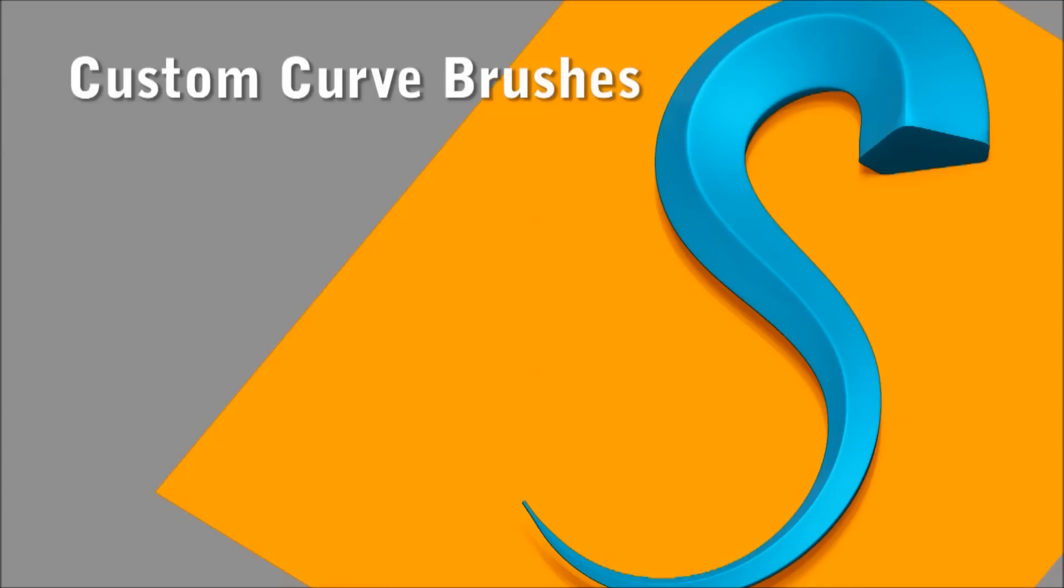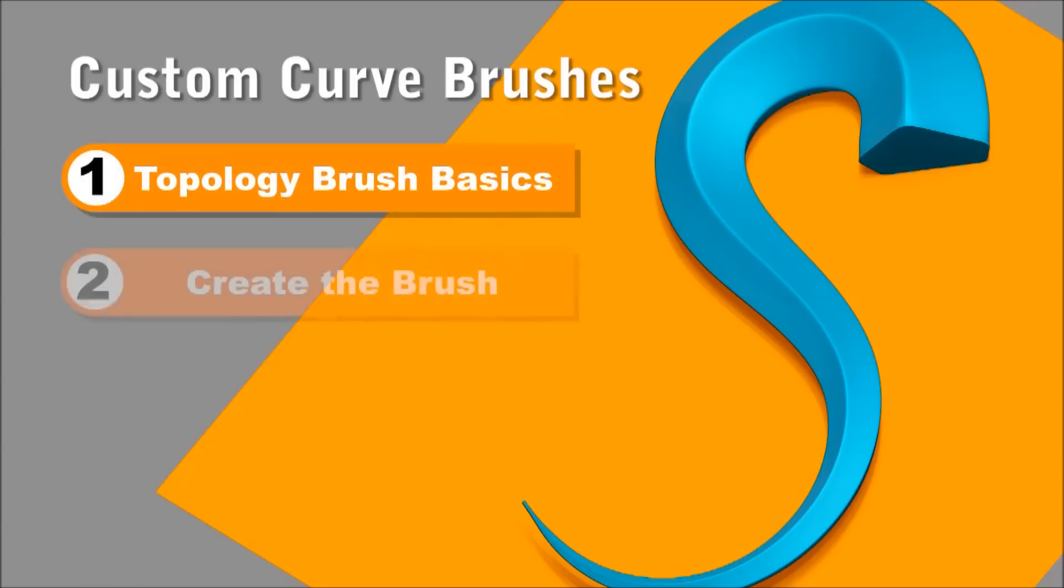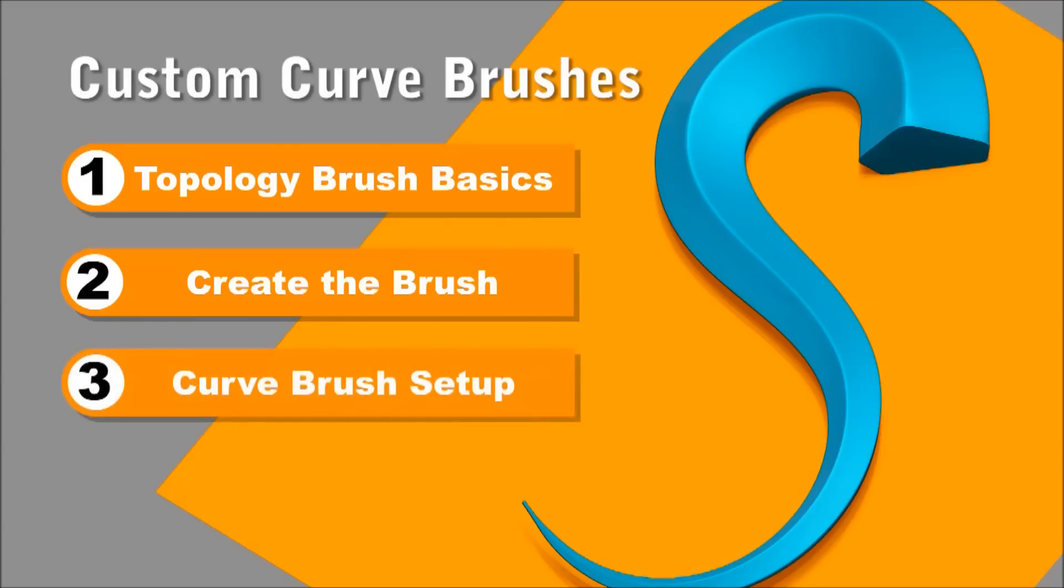Hi, this is Steve James and I'm going to show you how to create custom curve brushes using the Topology brush. First, I'll go through the basics of the brush, then I'll go step by step showing you how I create it, then I'll go through a few settings to set your brush up properly.